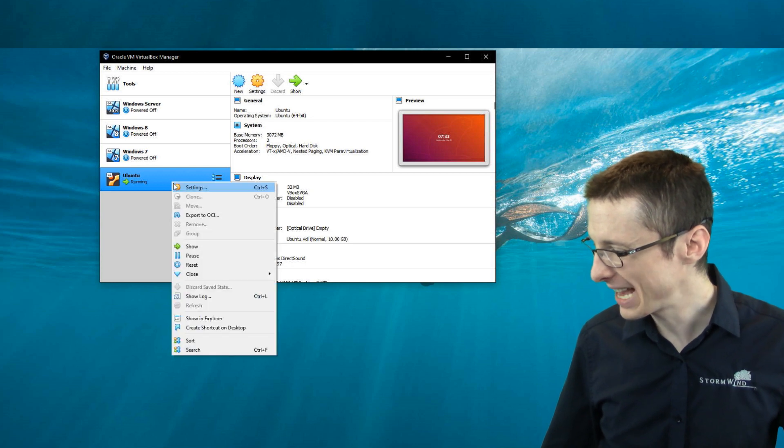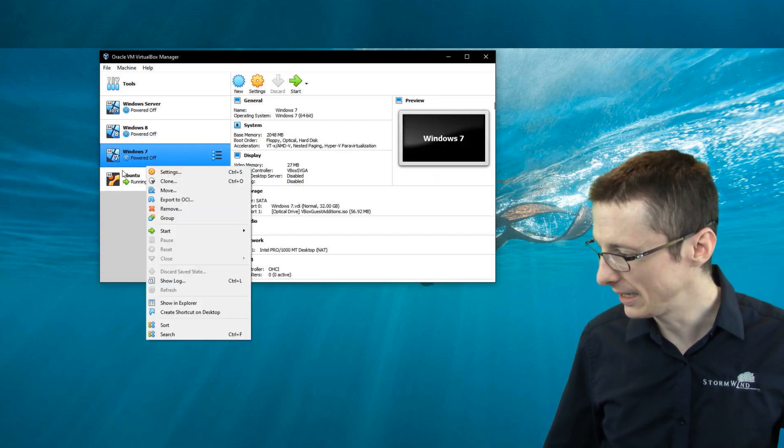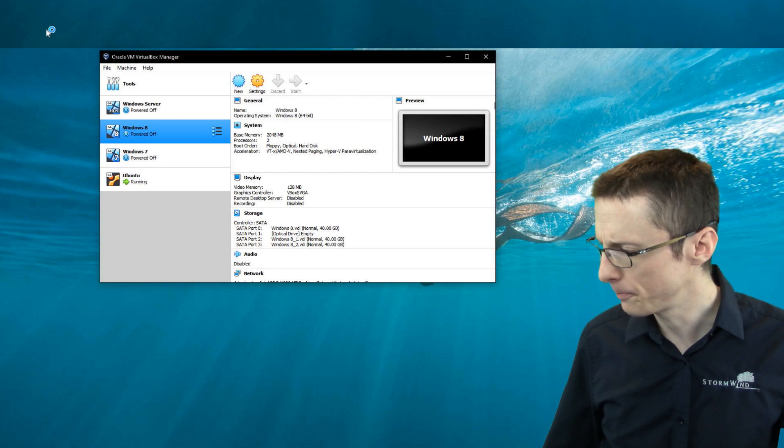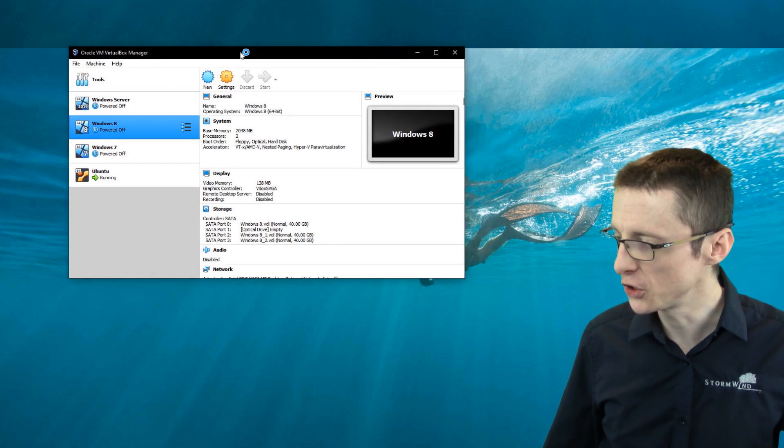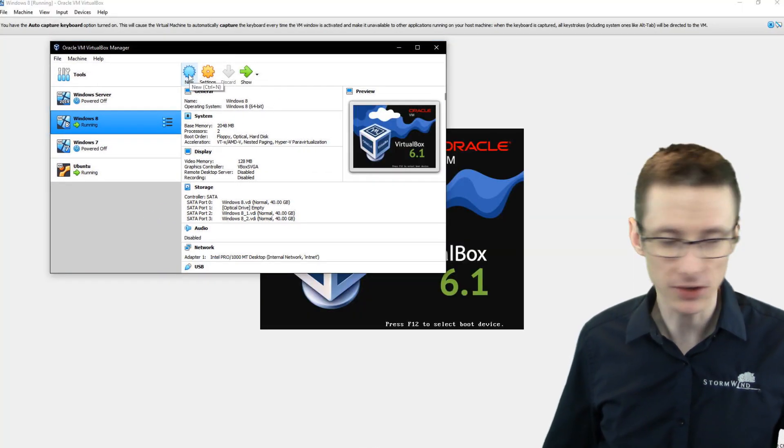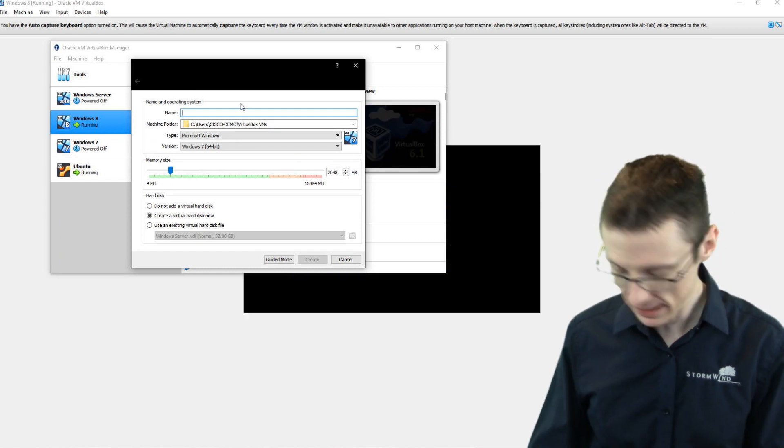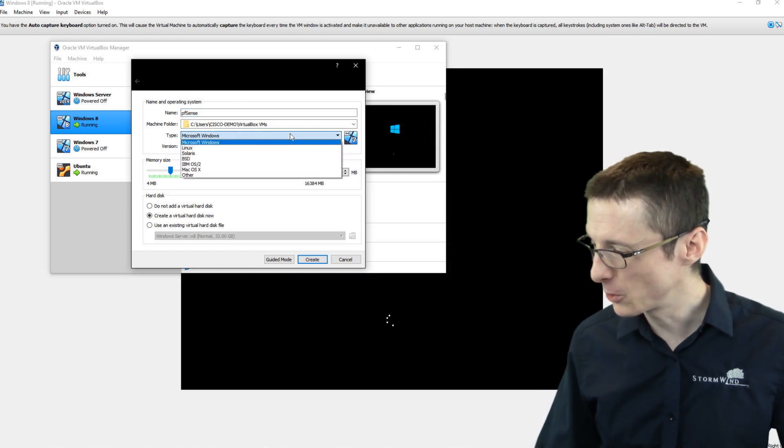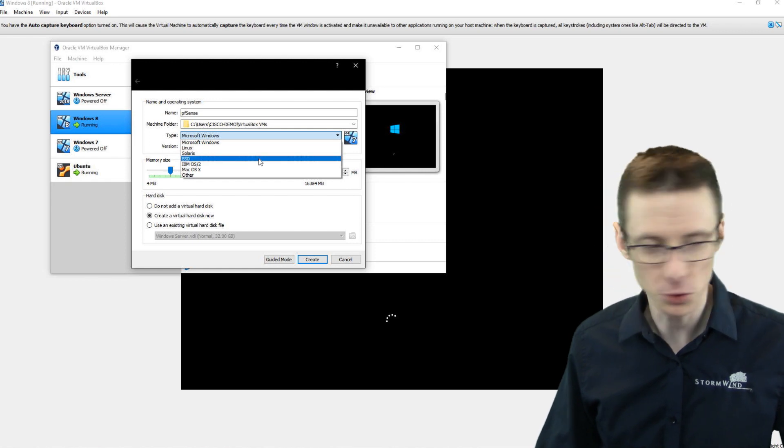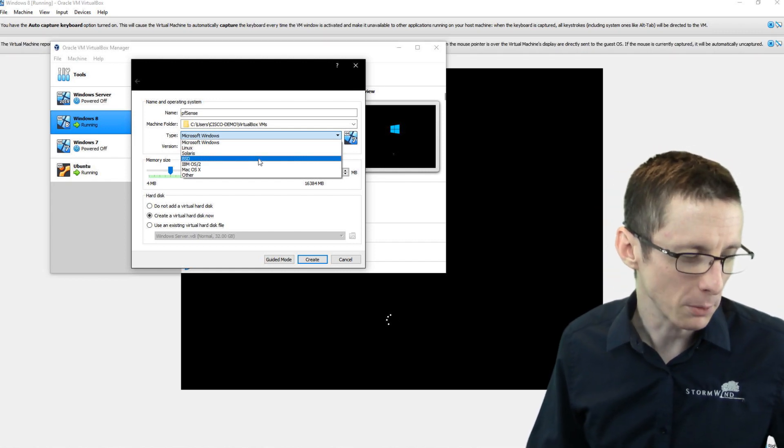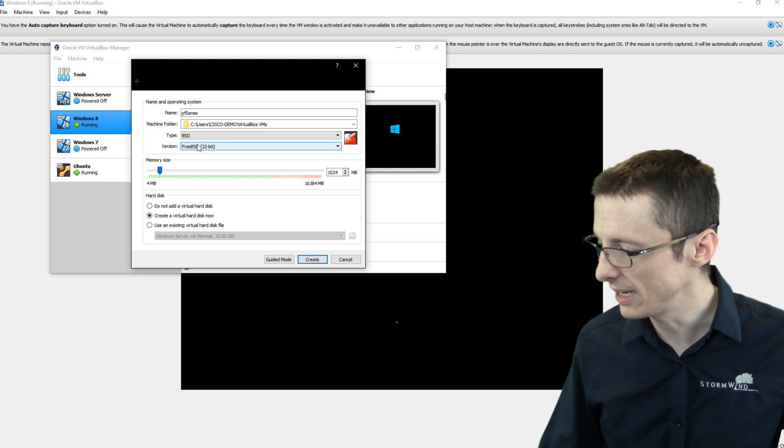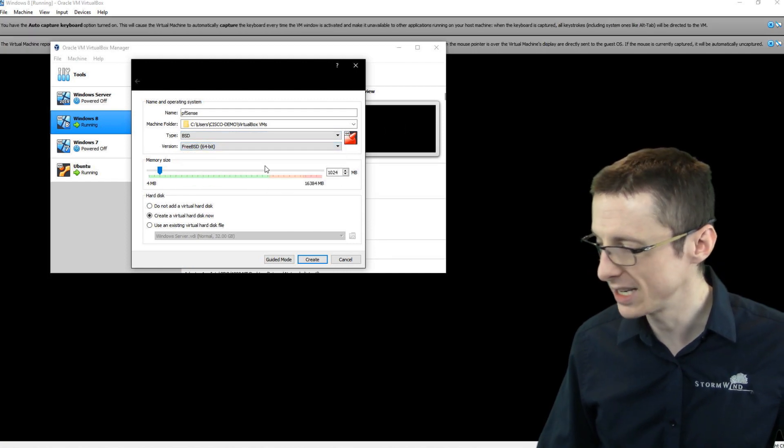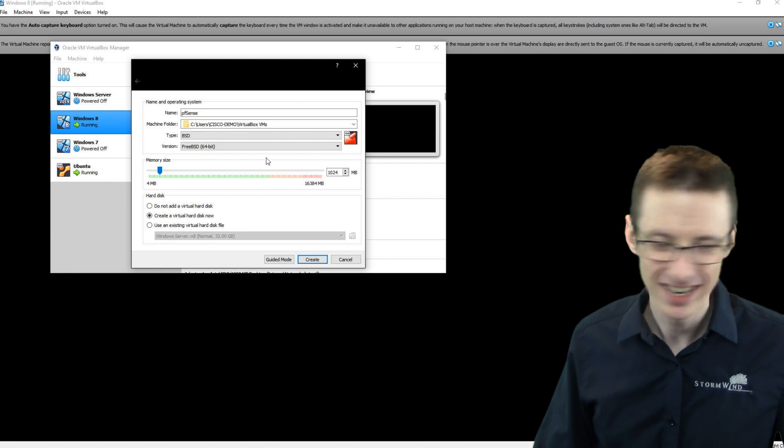With that done, let me quickly start up Windows 8, because we're going to need that in a bit. But we also need to create a new virtual machine. So I'm going to click new, and I'm going to name this virtual machine pfSense. It's going to be a BSD virtual machine. In this dropdown, I'm going to select BSD, and FreeBSD 64-bit is what we are interested in here.